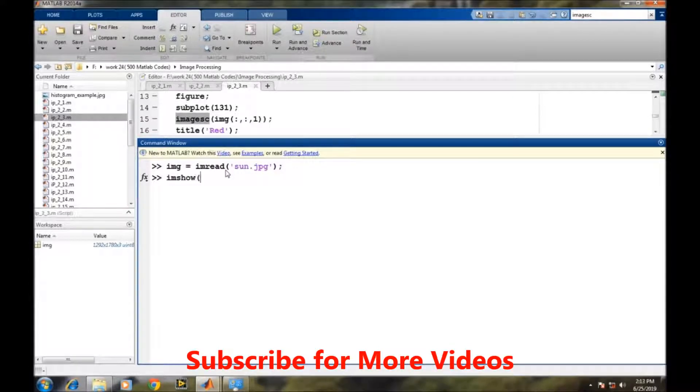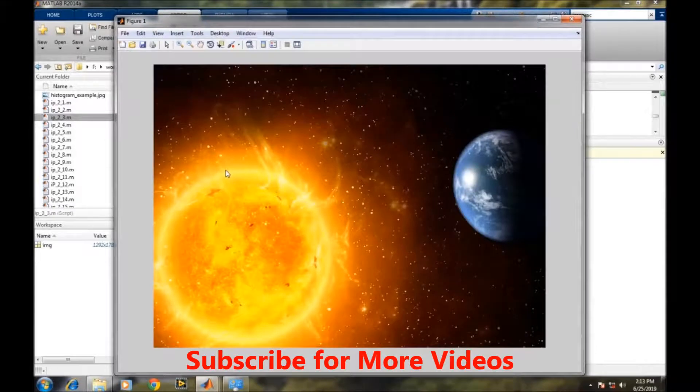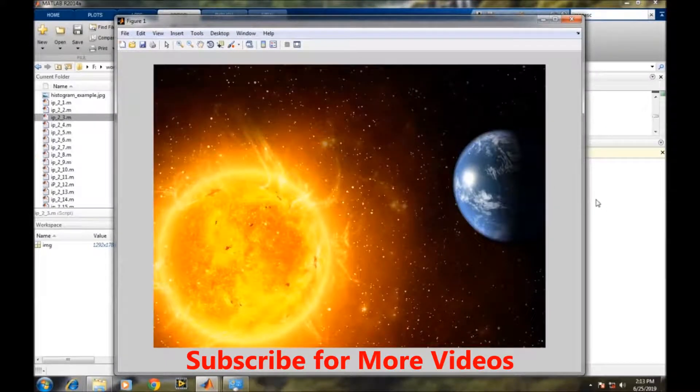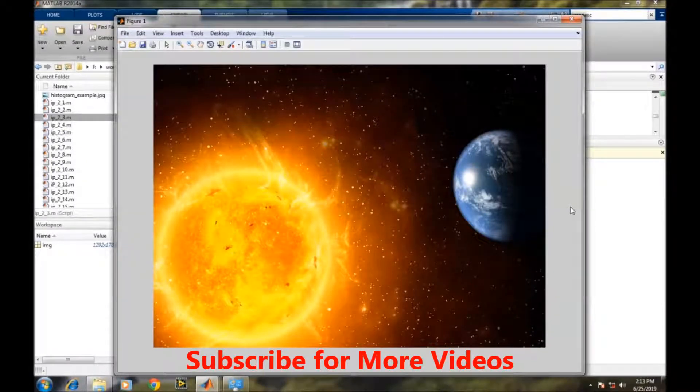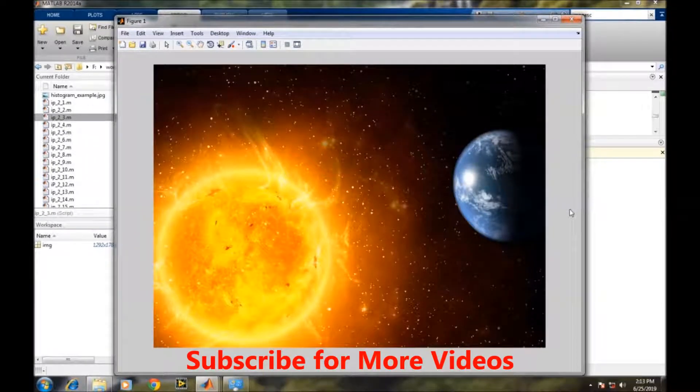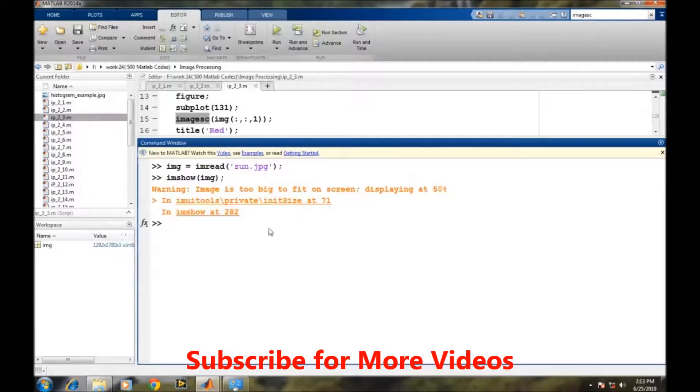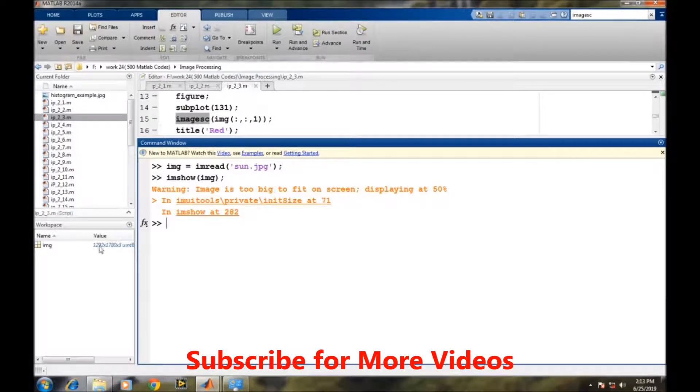This is a sun image and it is in color, so obviously it is an RGB color space. RGB stands for red, green, and blue color space.